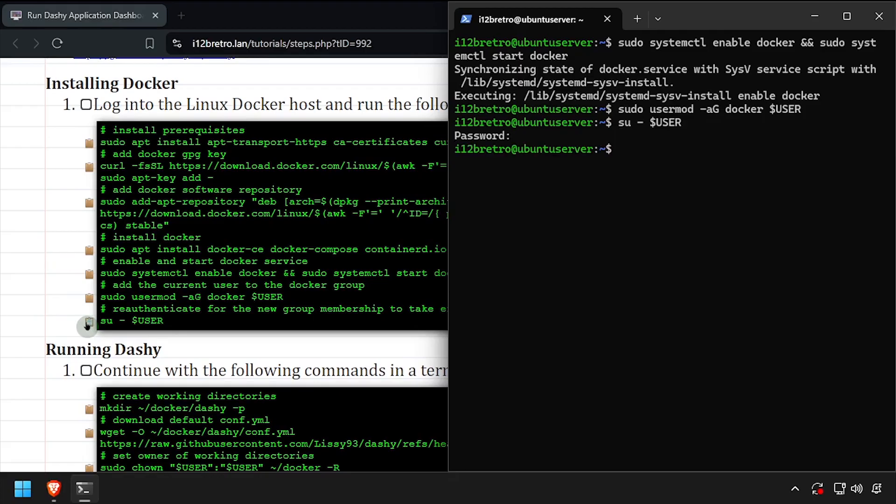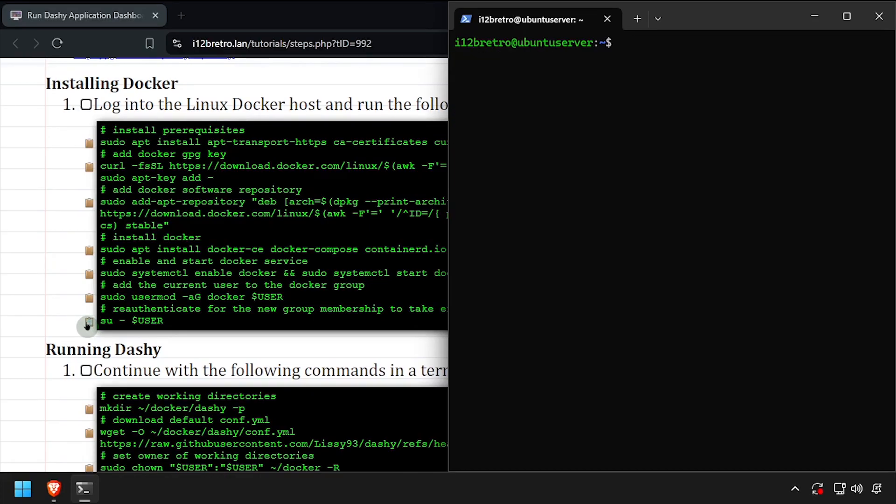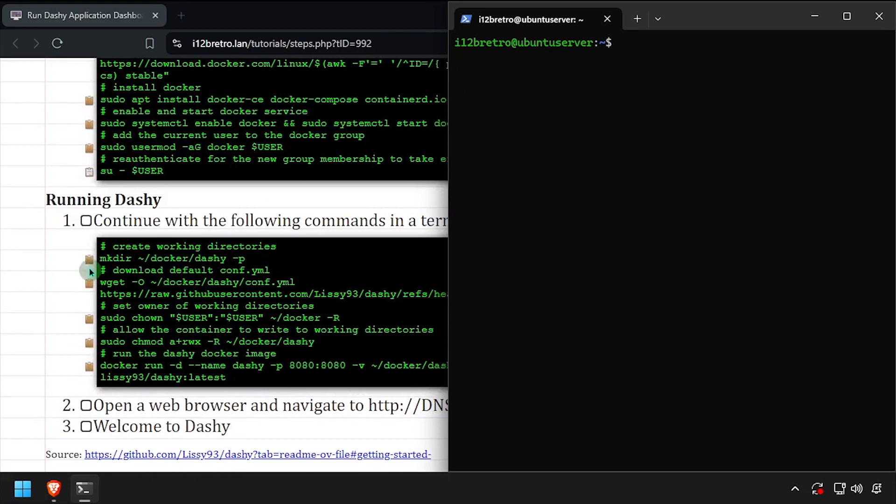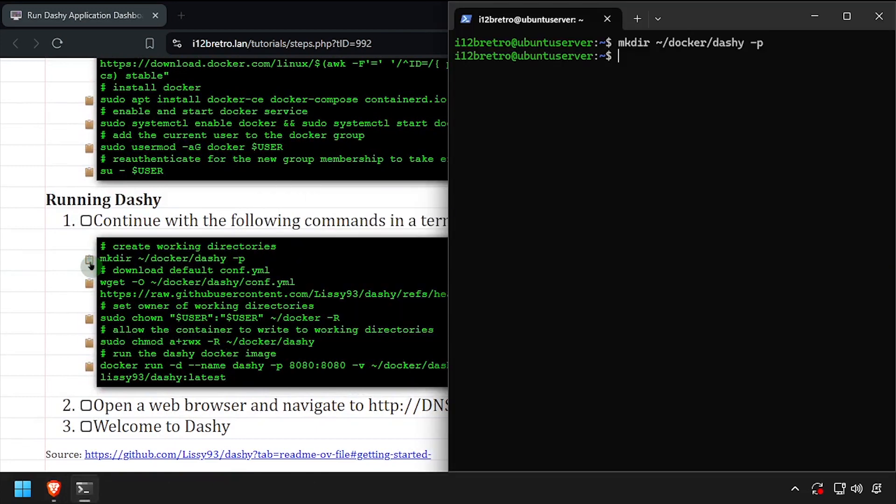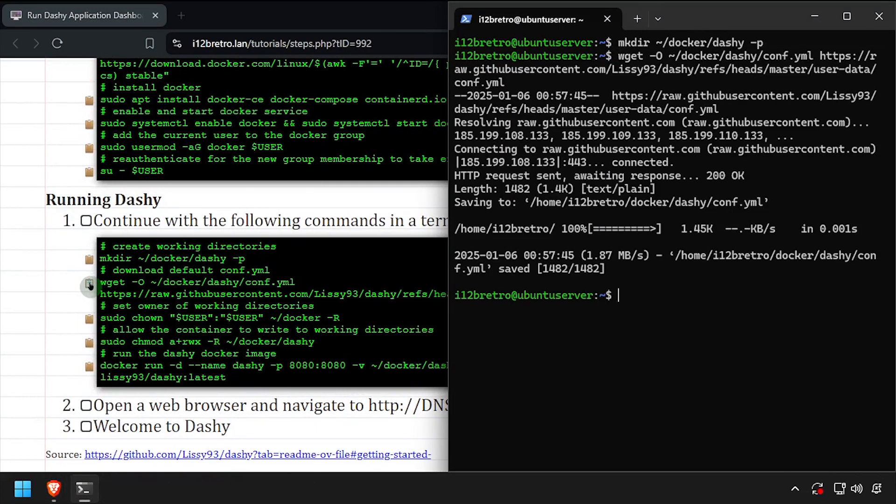We're now ready to start running containers. We'll start by creating a working directory for the Dashy container to use. Then we'll use wget to download the default conf.yaml file from GitHub.